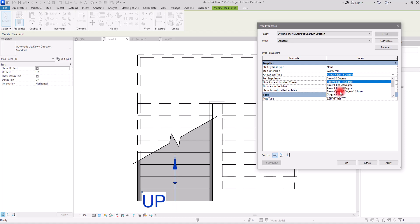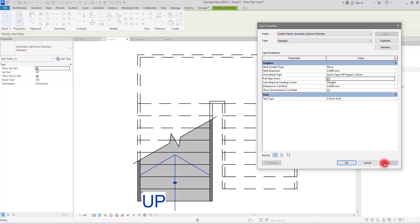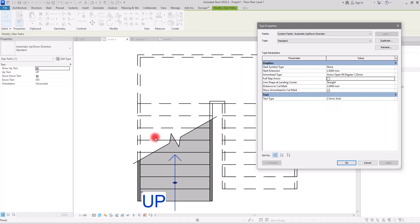Then we have the Full Step Arrow option. If I check this and click Apply, you can see that a small arrowhead is set for the length of each riser. I personally never use this option because the standard smaller arrowhead at the top is sufficient.